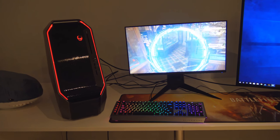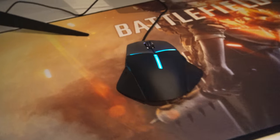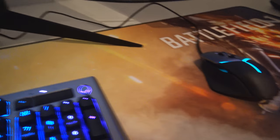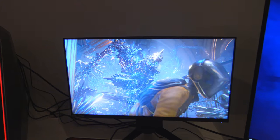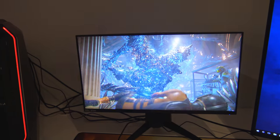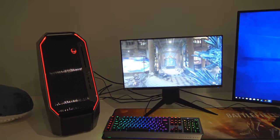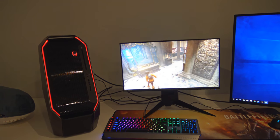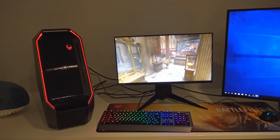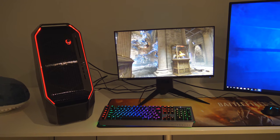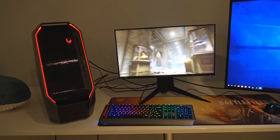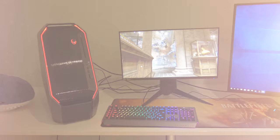Also, thanks to Alienware for sponsoring this video again and sending this crazy PC system over to me. If you're interested in finding out more about the Area 51 or any of the other products featured in this video, they'll all be linked down in the description below. As always, give me a thumbs up if you enjoyed the video. A thumbs down if you didn't. Subscribe for more and I'll see you in the next one.